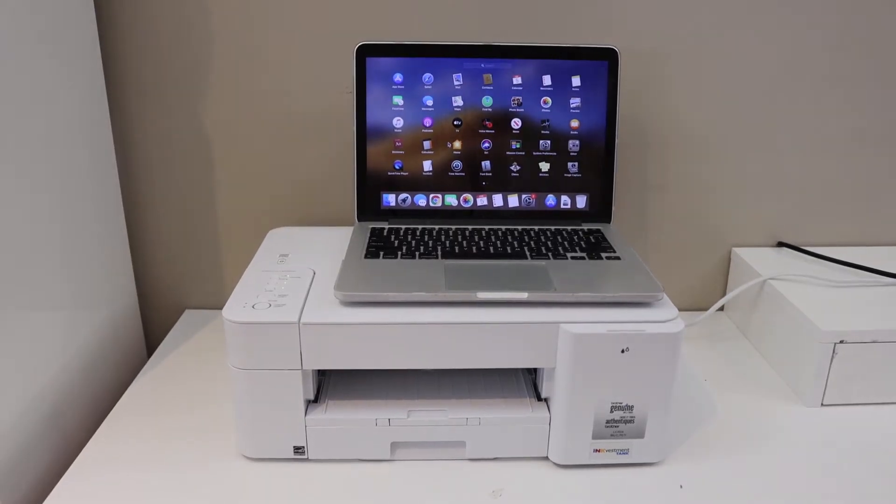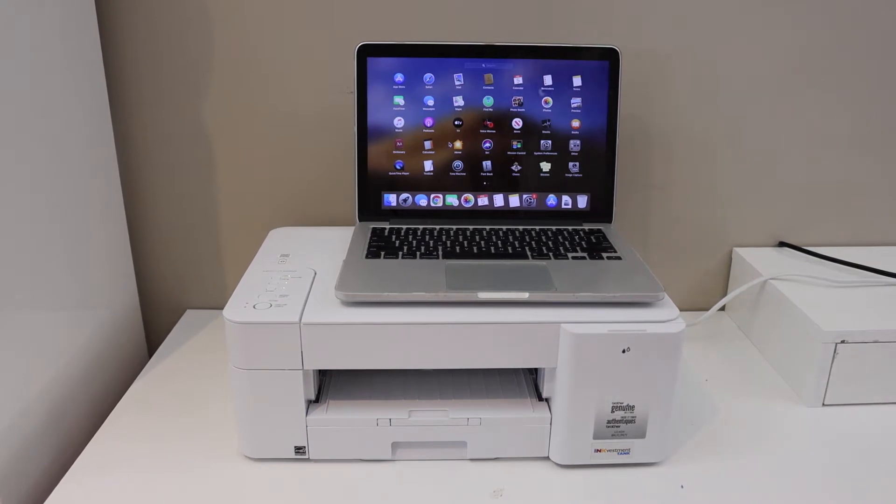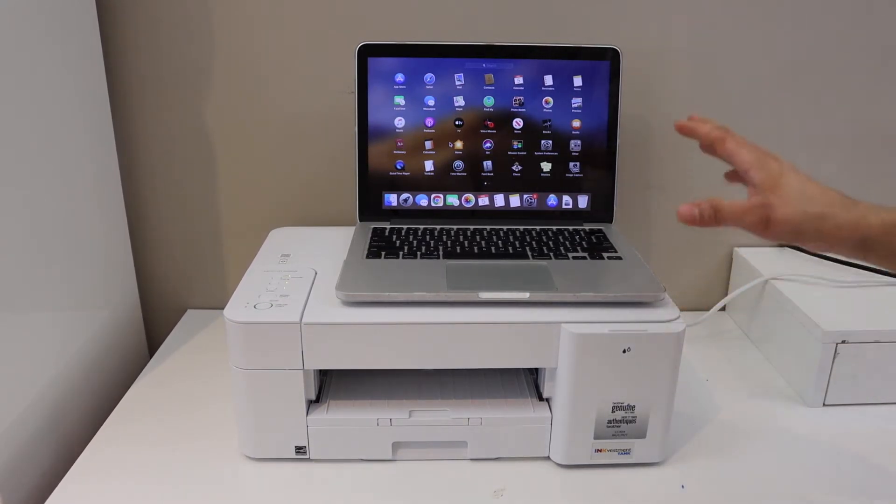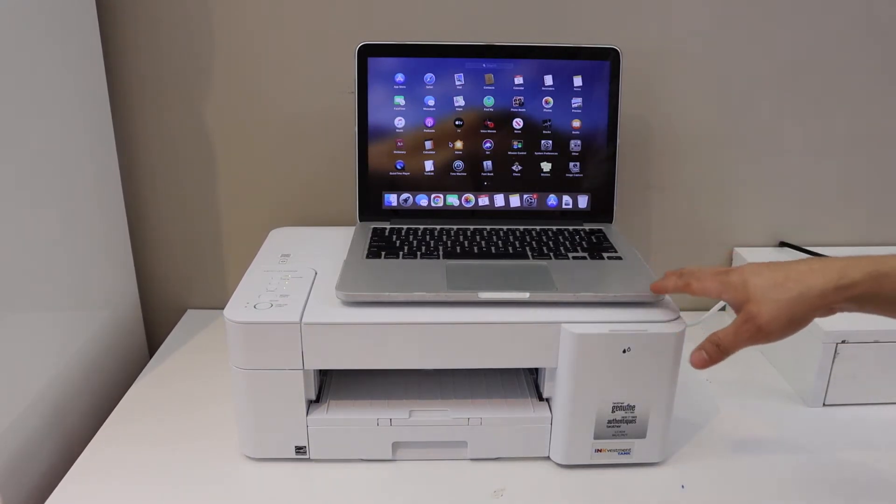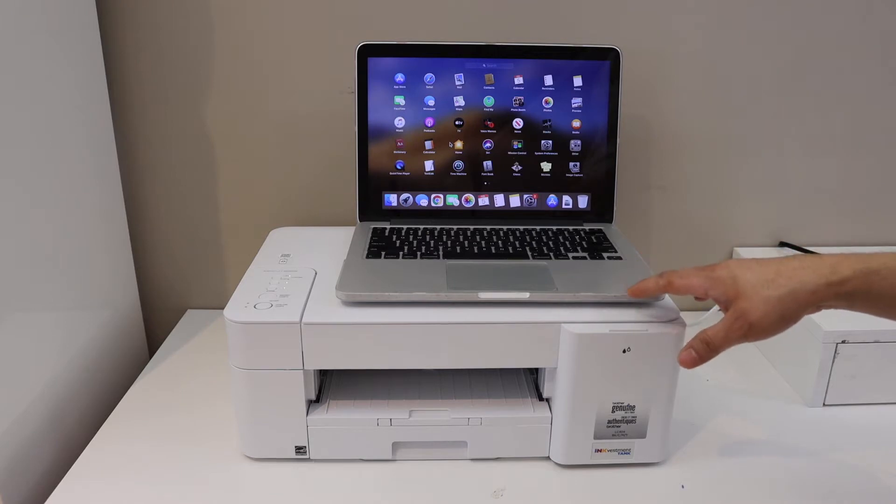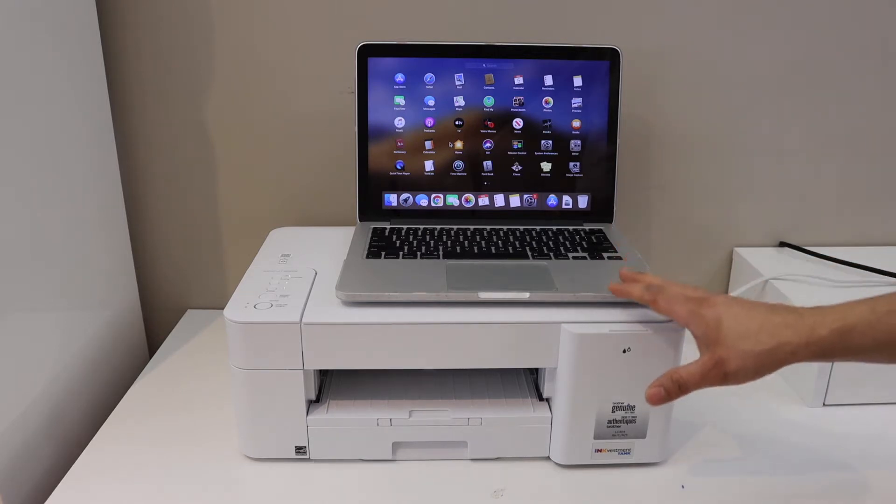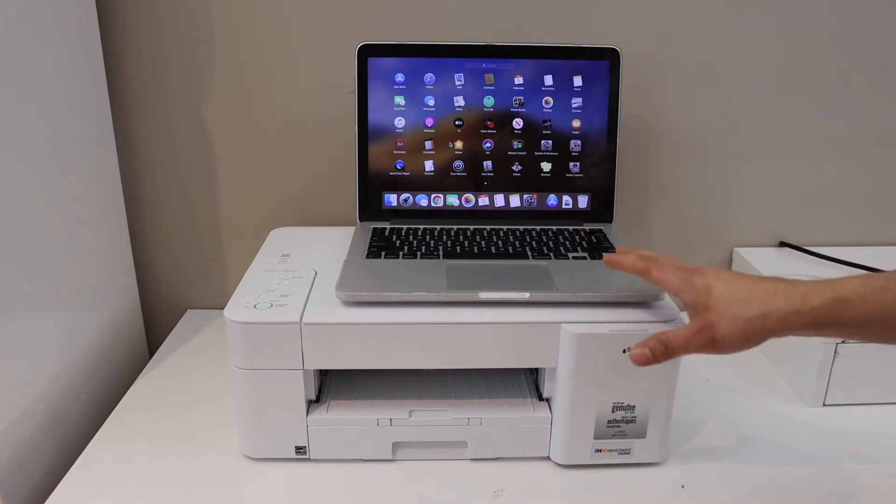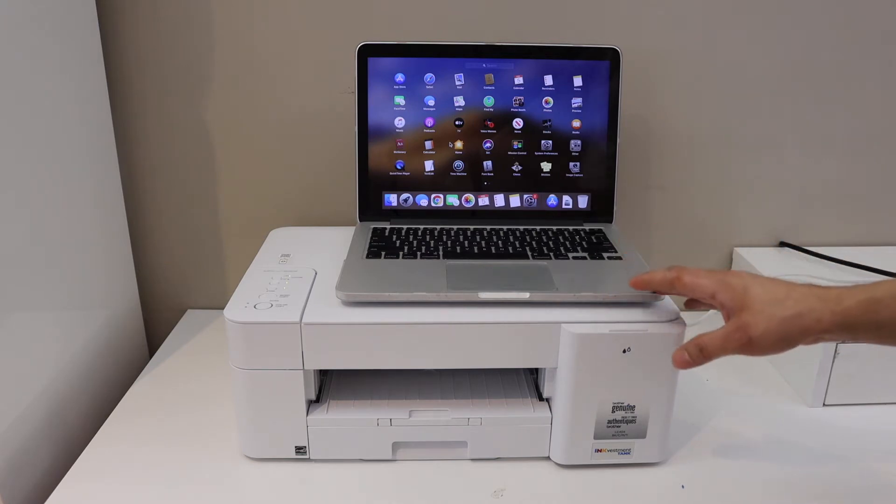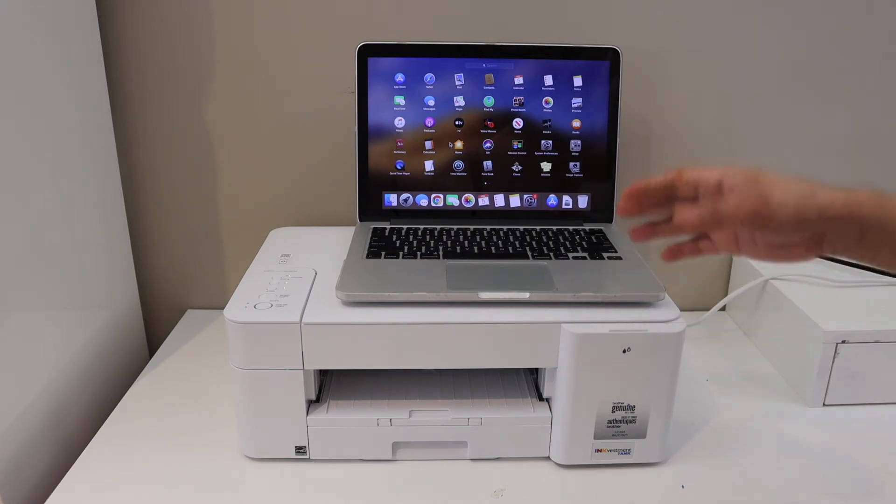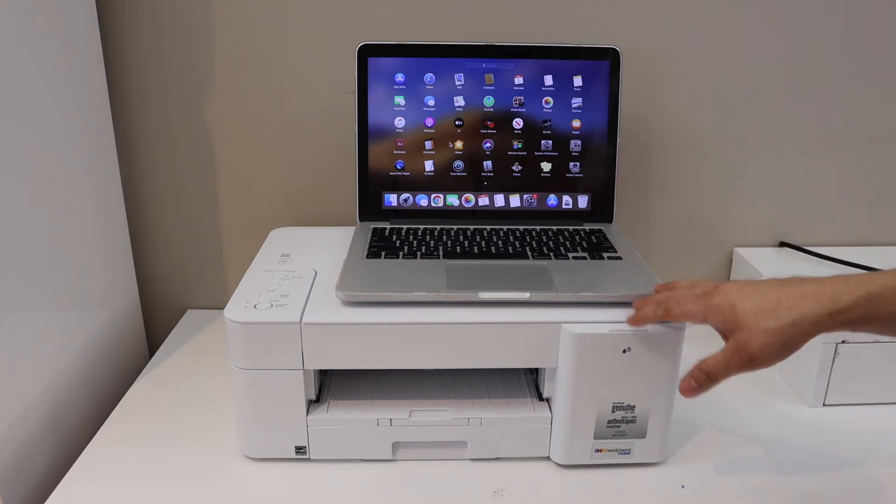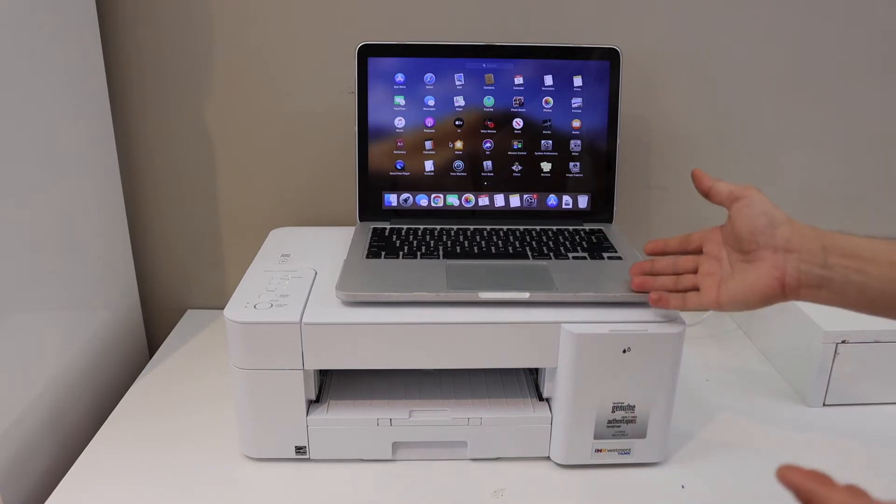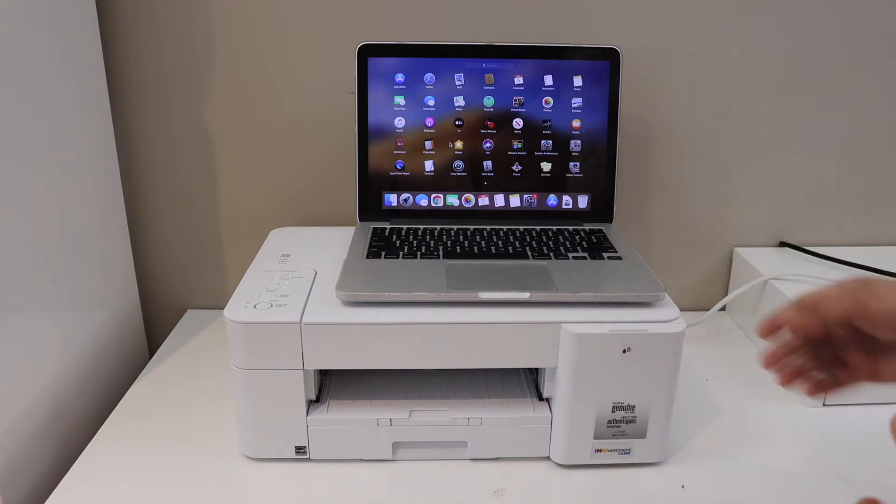In today's video I'm going to show you how to do the WiFi setup of your Brother MFC-J1205W printer with the MacBook. The first thing is to connect the printer with the WiFi network. The easiest way is to use any mobile device for quick setup and then we will add this printer in our MacBook.